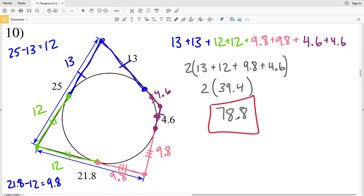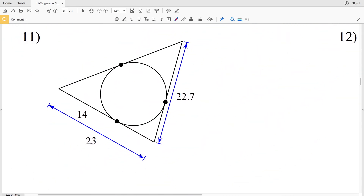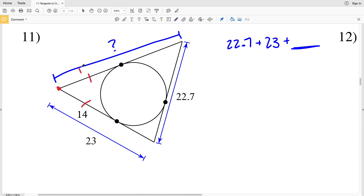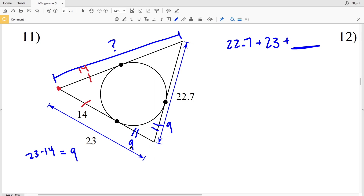Moving on to number 11, we have another triangle with one missing side length. We're going to be adding 22.7 plus 23 to that missing side length. Each of these lines are tangent lines, so the length of 14 is congruent to this other length of 14. Taking 23 minus 14 gives us 9, so this segment length is 9.